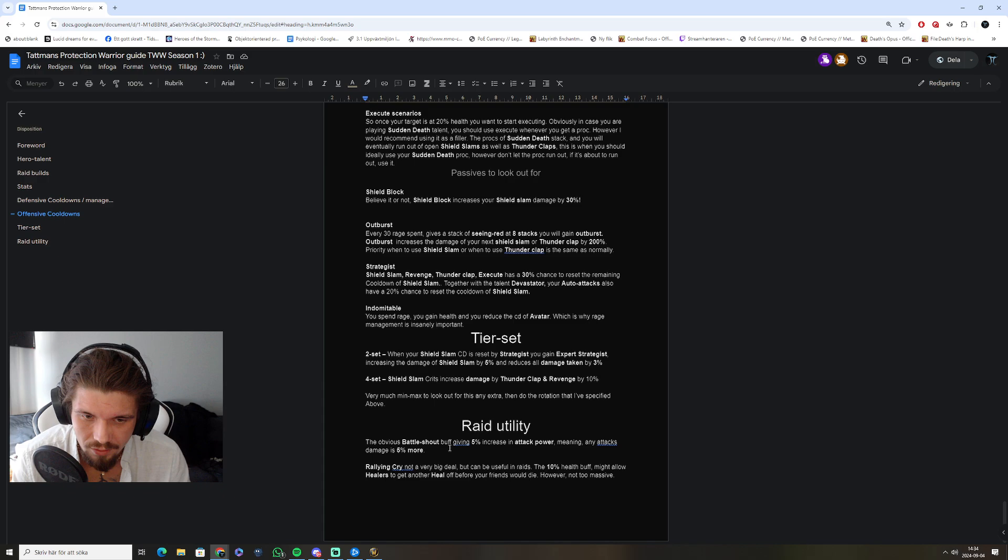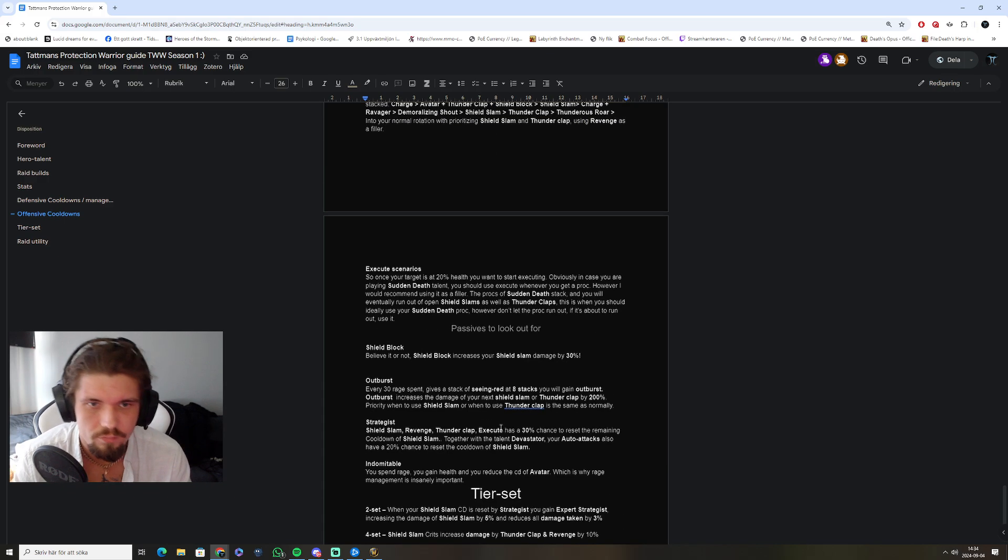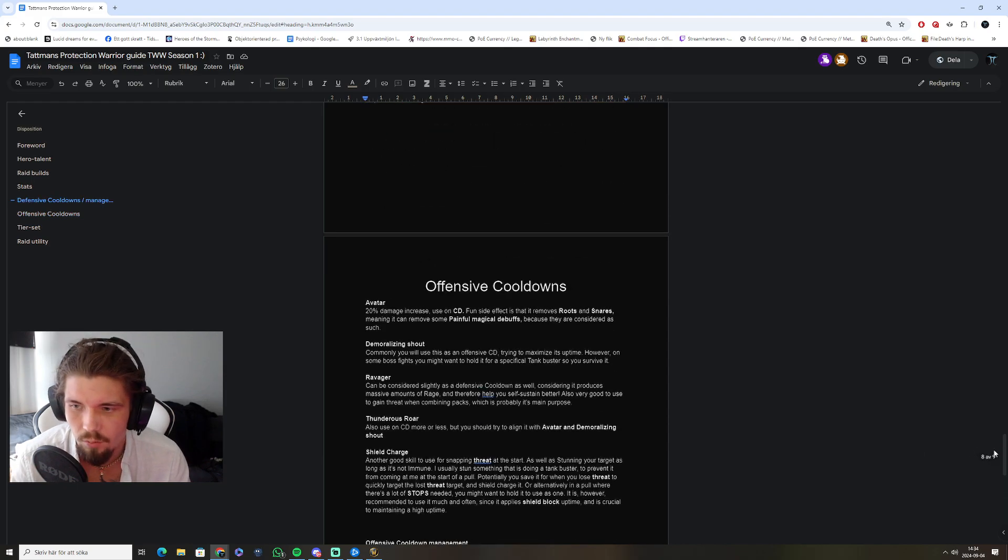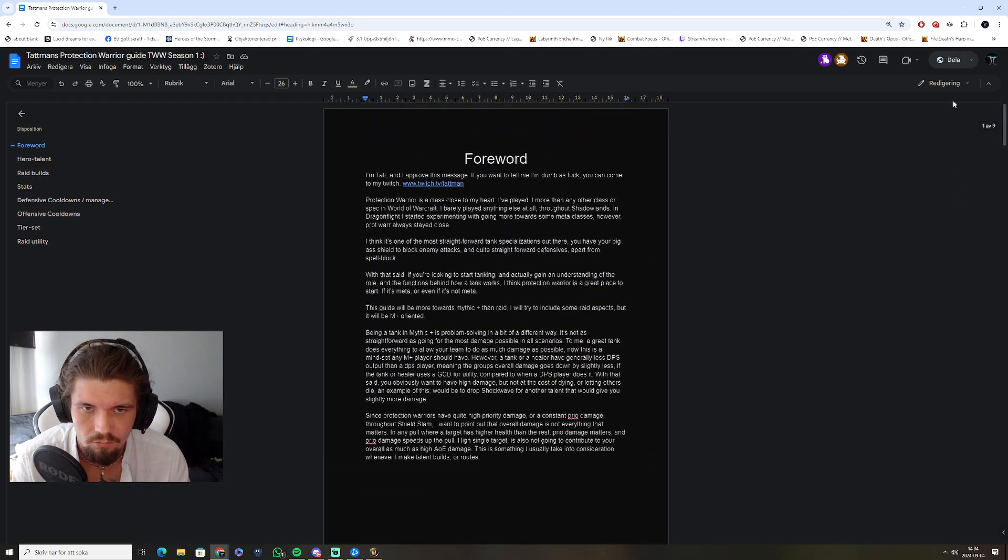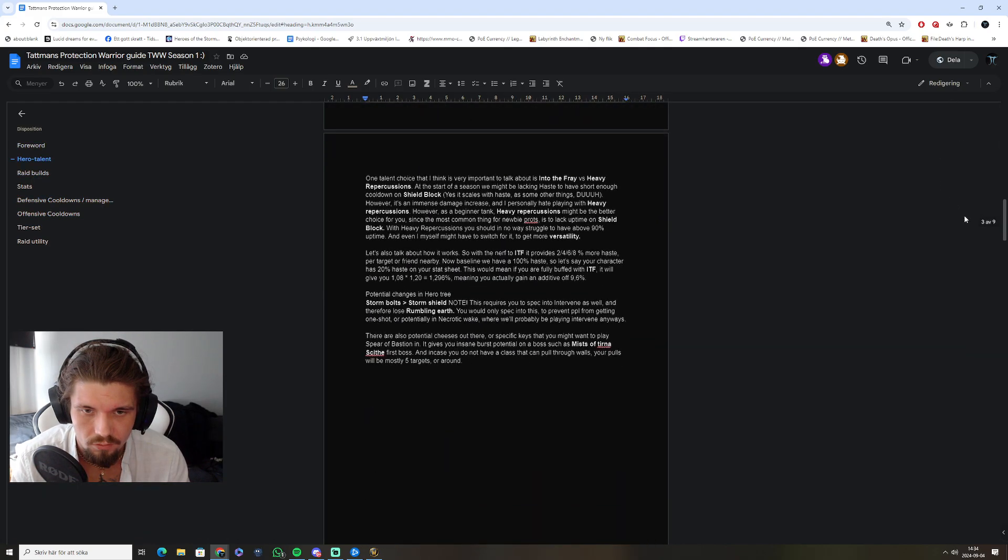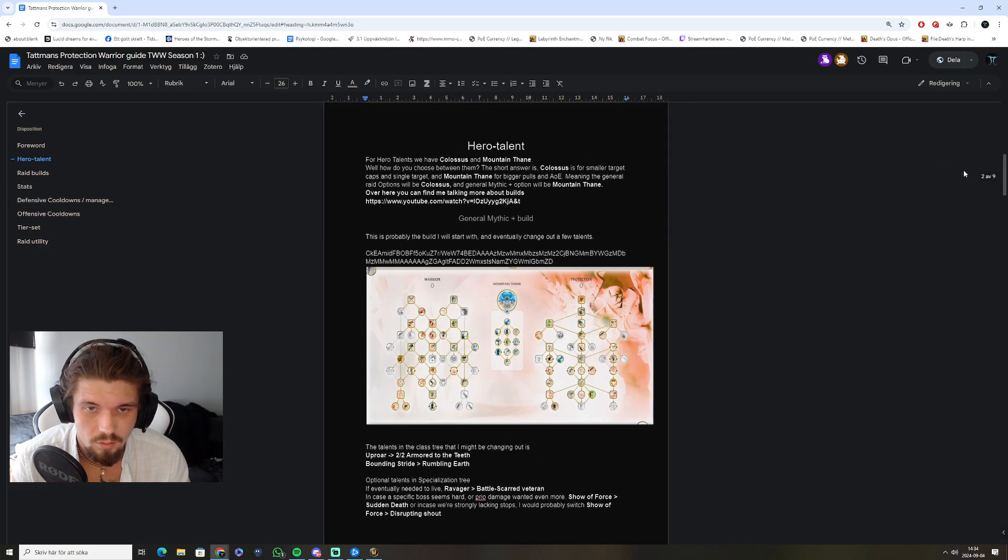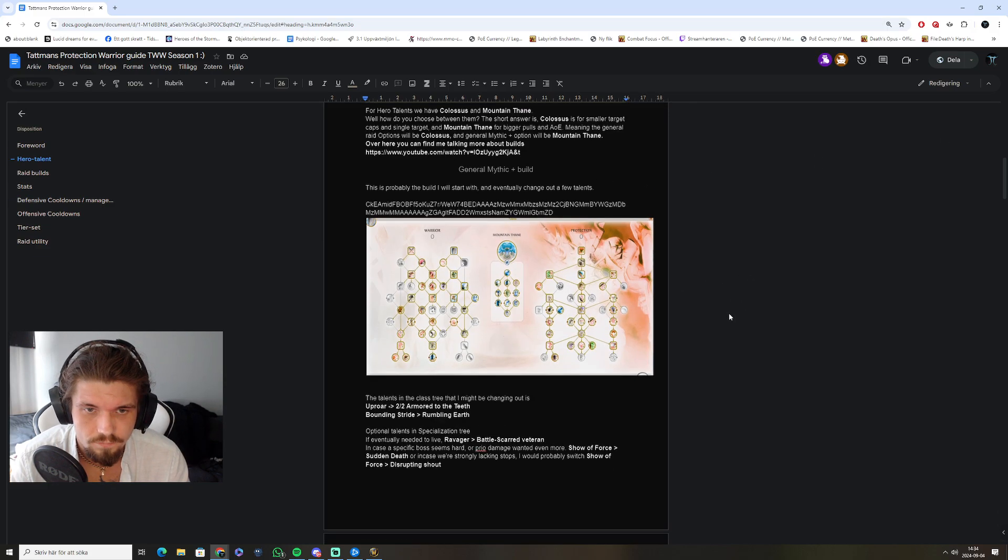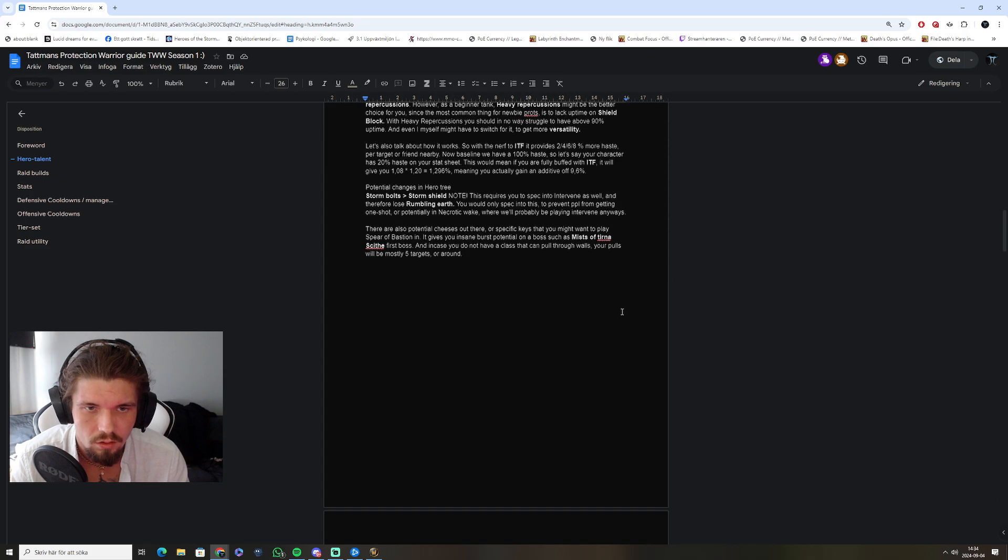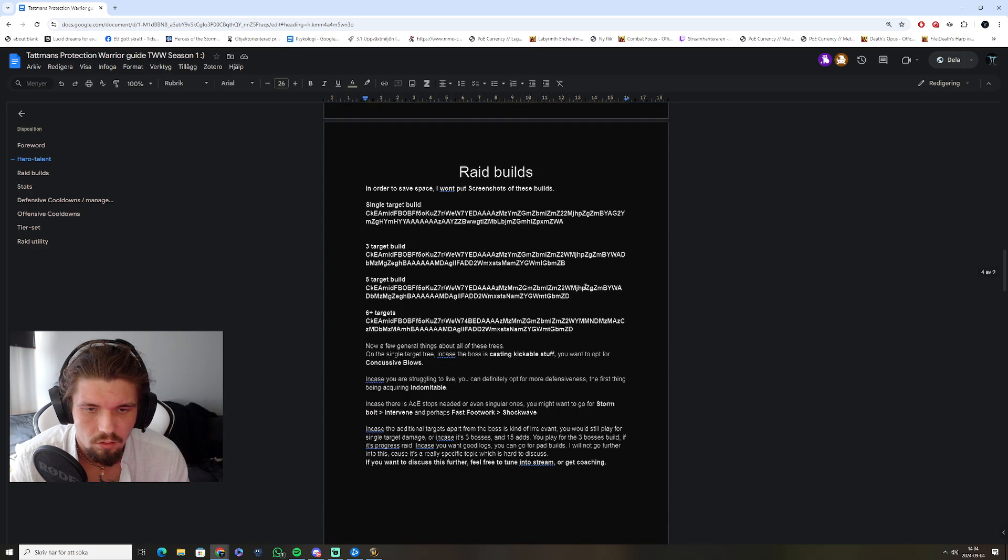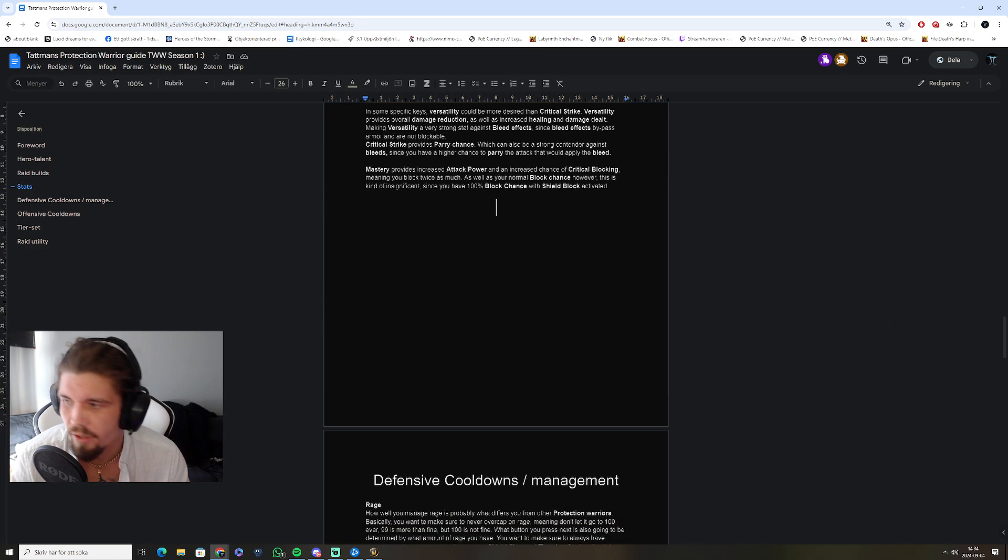Raid utility, no big deal. It's battle shout, rallying cry. I don't want to make this video too long. You can find most things, you can read about everything here. I'll post a link down below, and I hope you'll like it. Thanks.